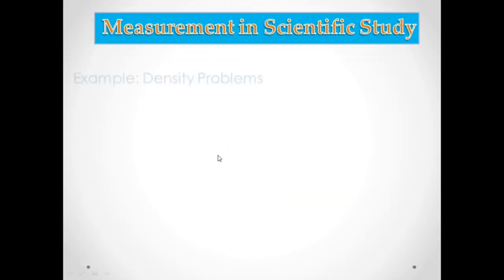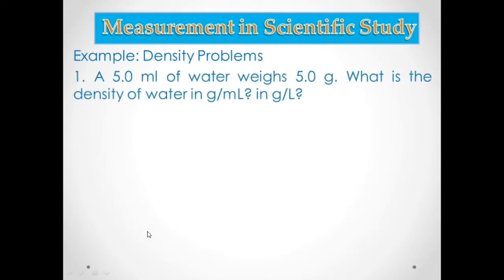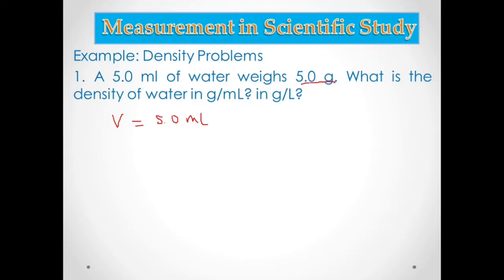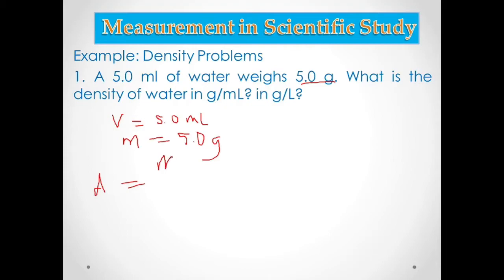Example problem: a 5.0 mL of water weighs 5.0 grams. What is the density of water in grams per mL? The given is volume = 5.0 mL and mass = 5.0 grams. Density equals mass over volume, so you just substitute the given values.